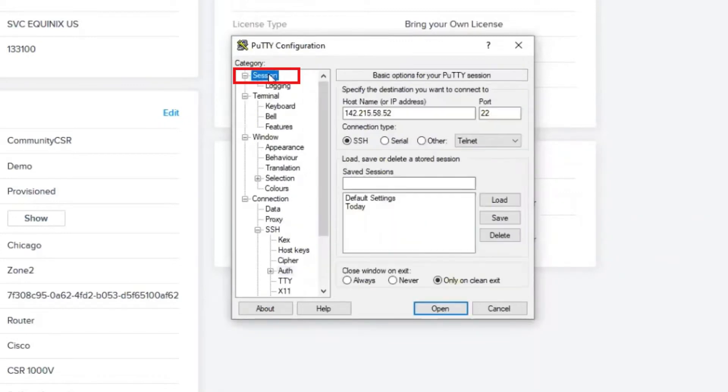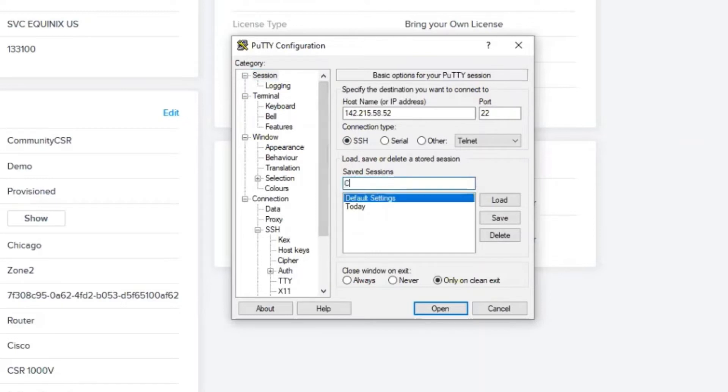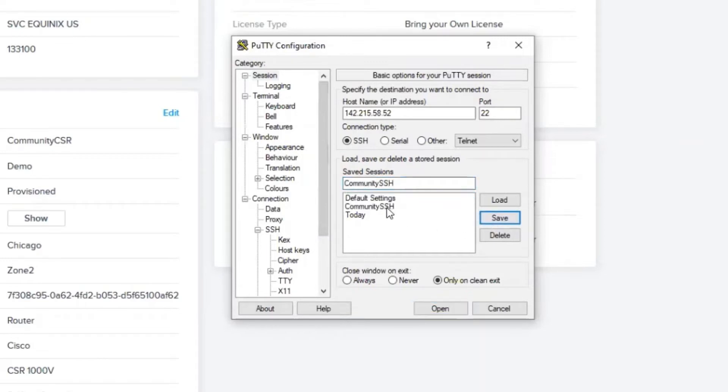I'm going to head back over to the session tab and give this a name. Let's name it Community SSH and hit Save. All that's going to do is make it so that next time we come back here, we don't have to enter that information again.